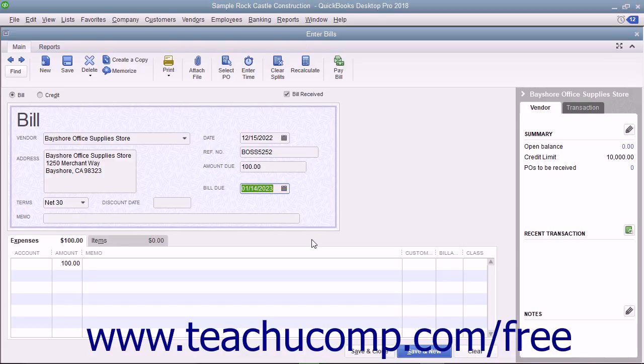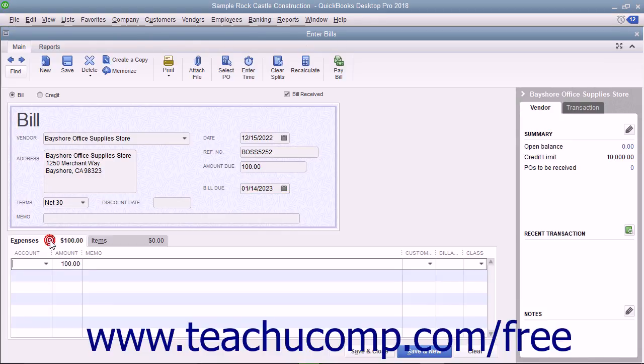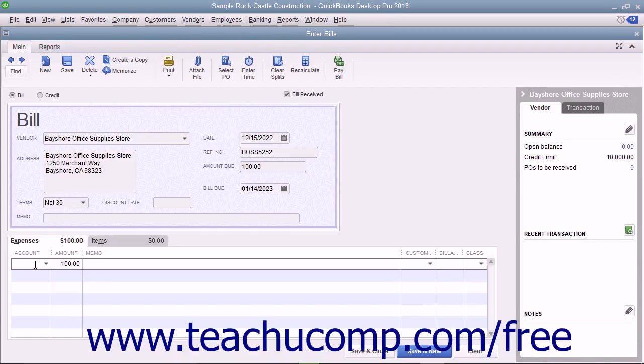For bills you receive that are not related to purchasing inventory, enter the expense account this bill will affect in the Expenses tab at the bottom of the bill. That way, when you later create the check that pays the bill, you won't need to re-enter any accounting information.